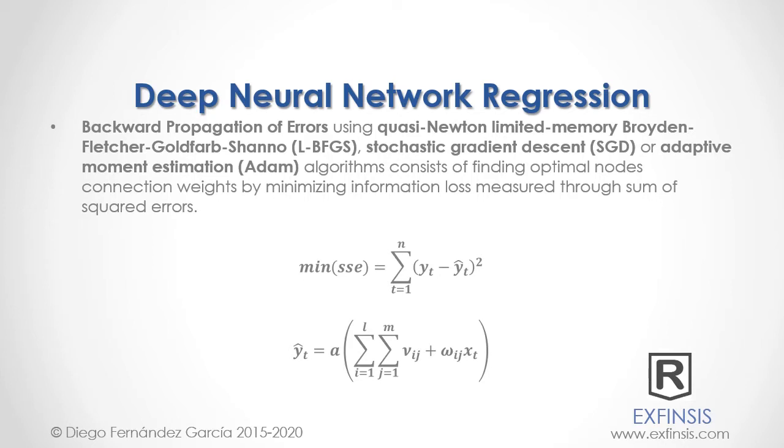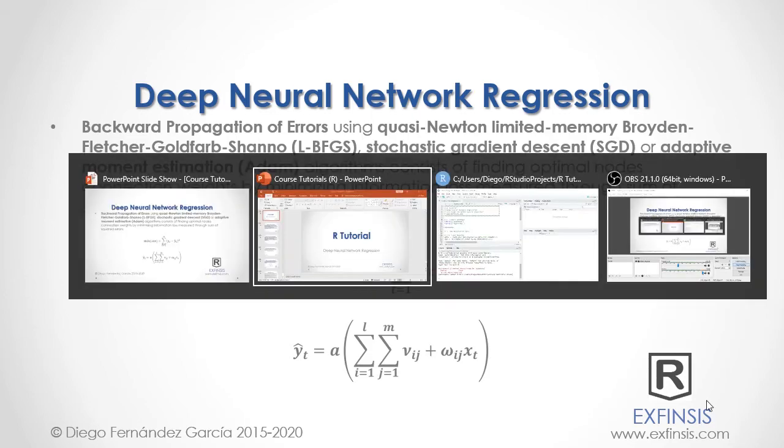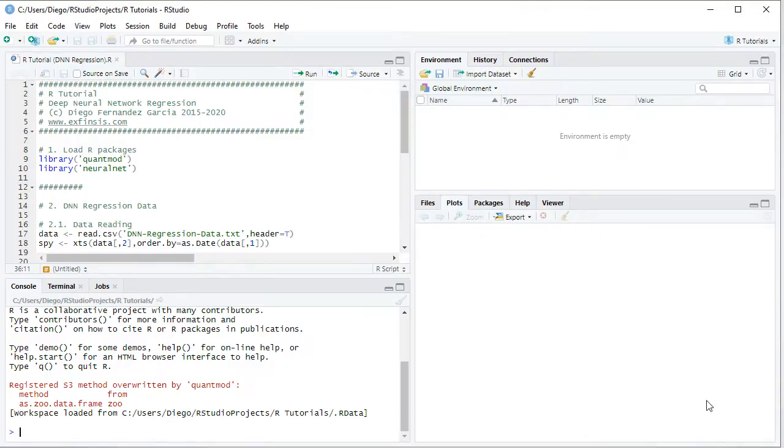Great, so let's go into RStudio so that we can study Deep Neural Network Regression with greater detail. Excellent, so here we are within RStudio.